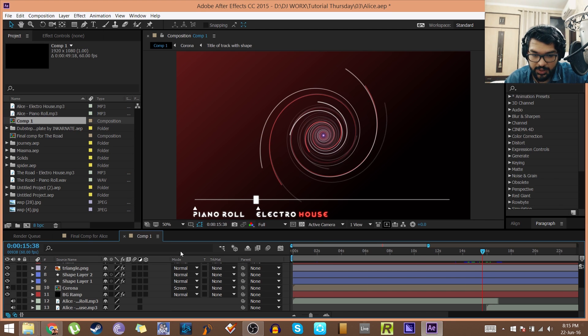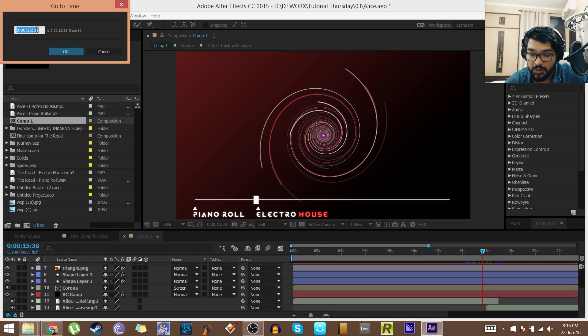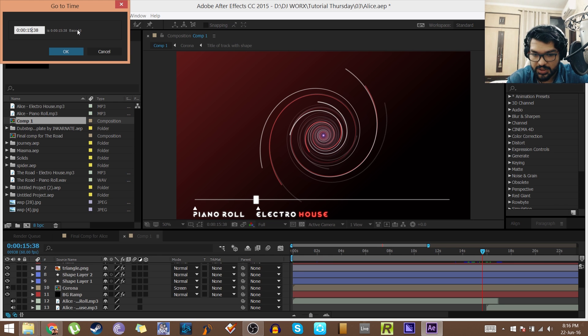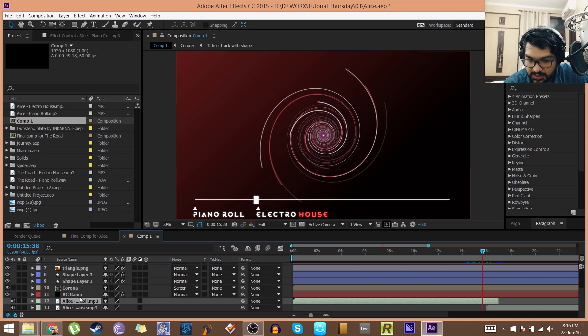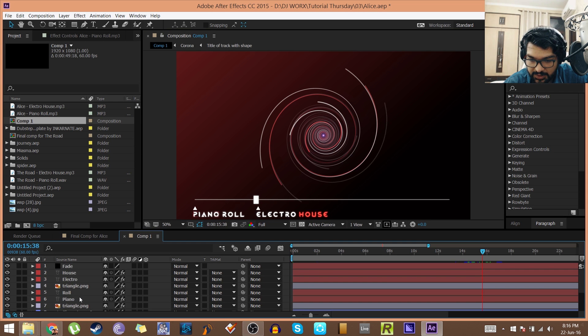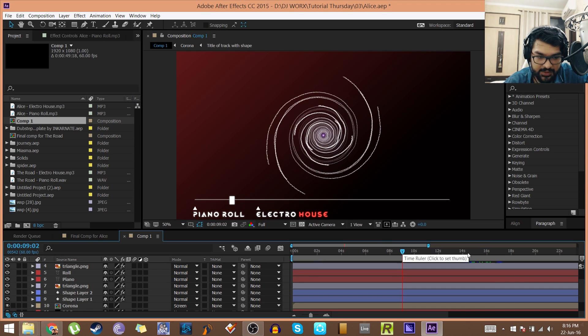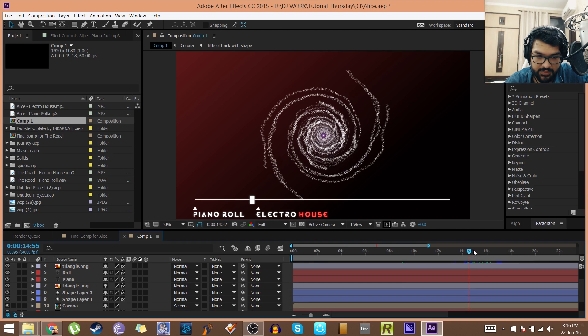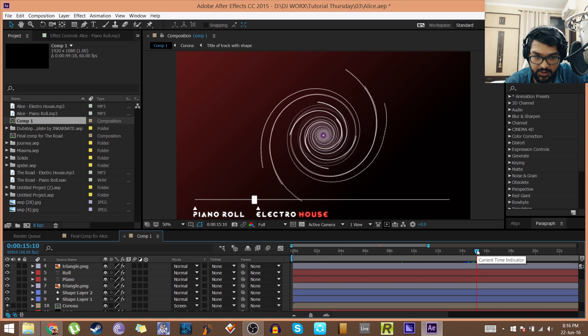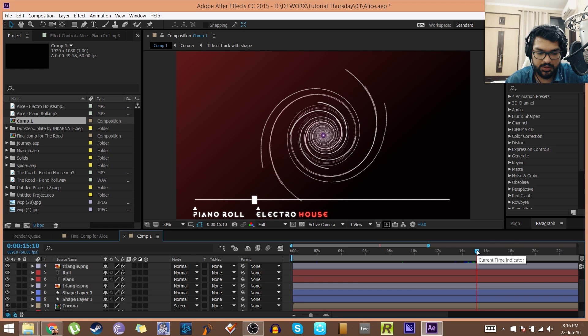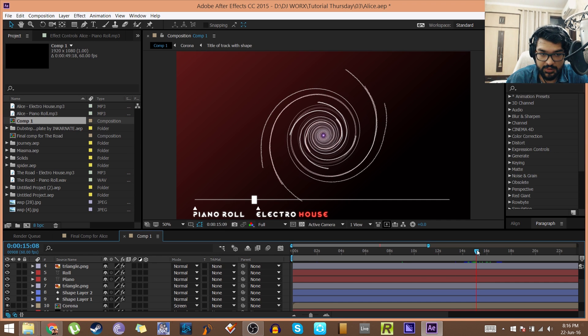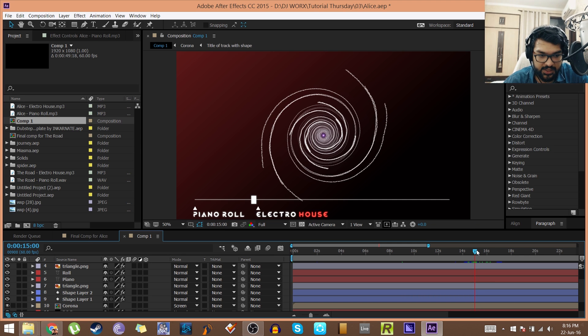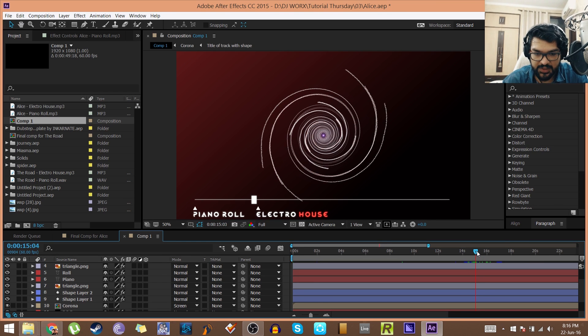Let's start by going to the point where it transitions. Hold on a second, let me just see something. This is changing colors, right? Yeah, so it's happening right after the 15 second mark. Yeah, it starts changing color at 15 and it's done changing colors at 16.